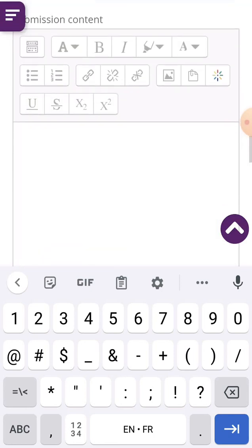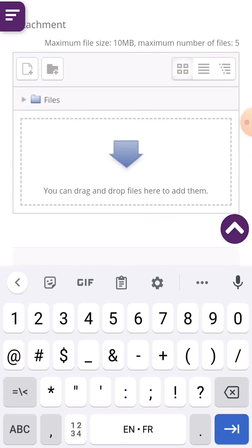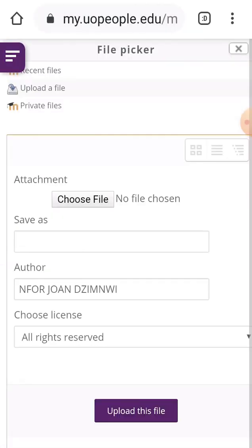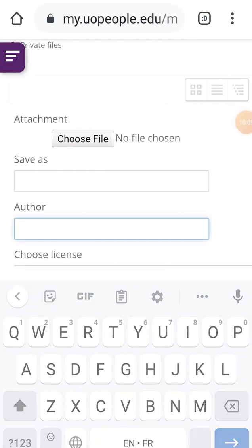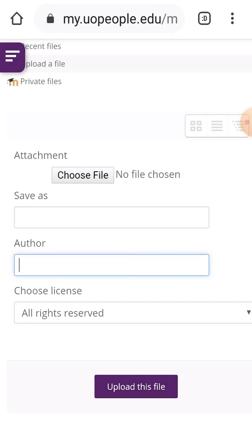Then I come to Add Submission and click on the arrow or on the files icon. When you click on that arrow, you will see where they have written 'Attachment'. It shows 'No file chosen' because I haven't chosen any file yet. Your name will be automatically filled in. After choosing your document, click 'Upload This File'. I click on 'Choose File' to select my assignment.